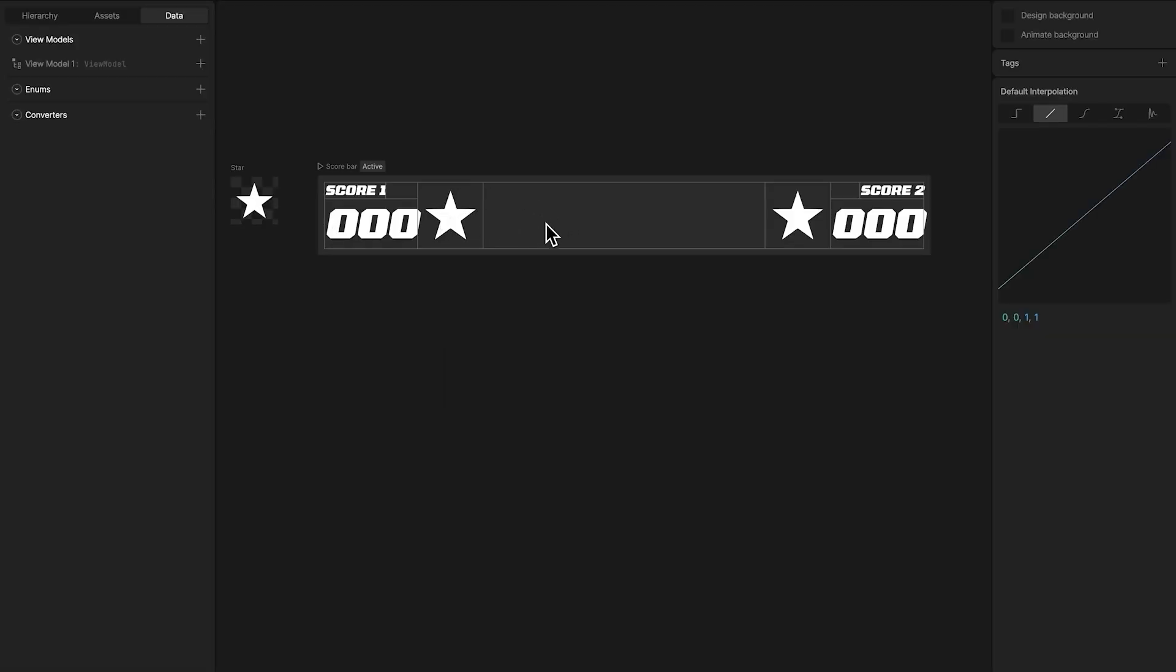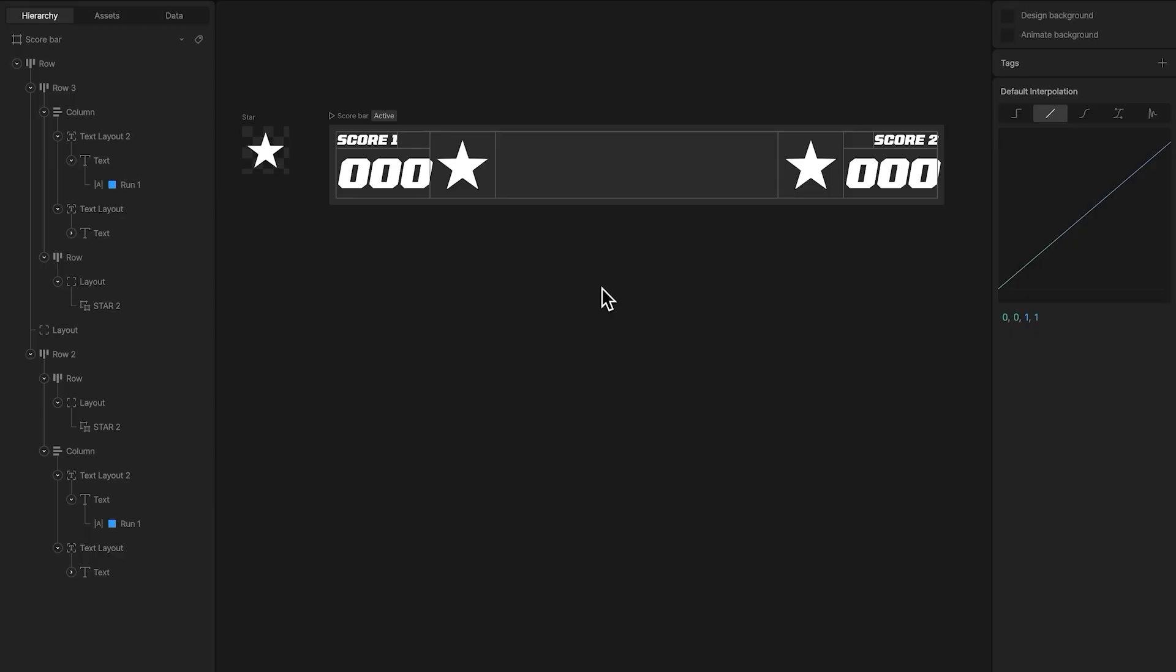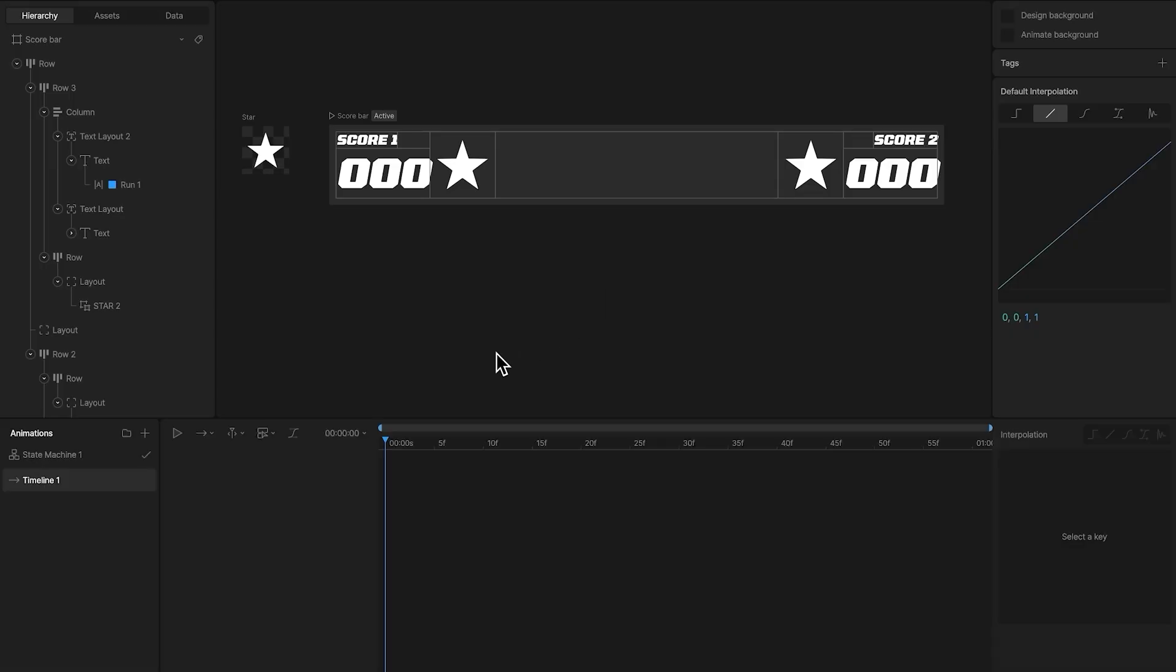Here I have a score bar with two values, and the idea is that whichever value is highest, the size of that number gets bigger, and the star changes to be next to only that number. So to start, I'm going to create some simple animations.